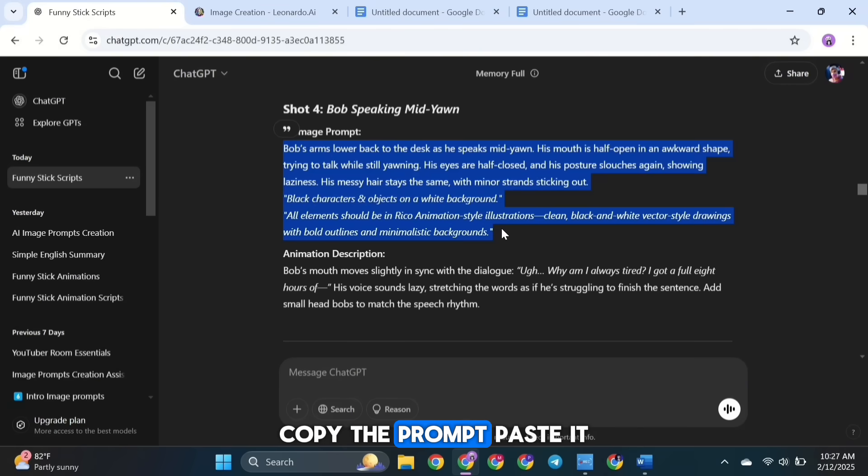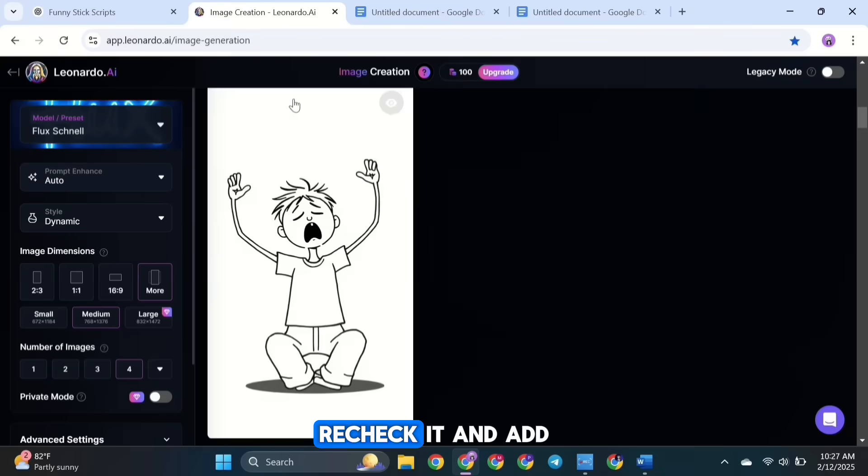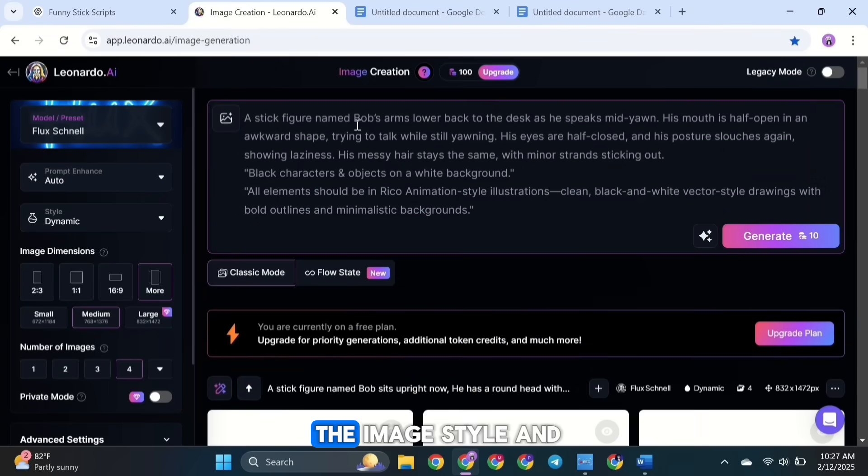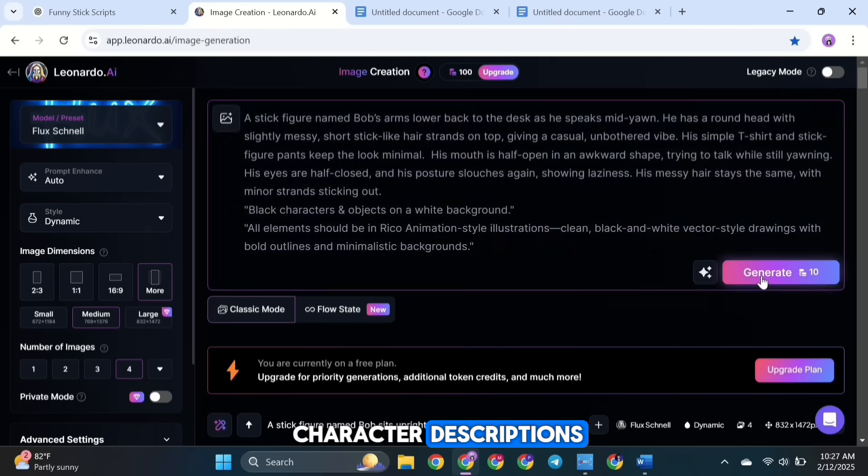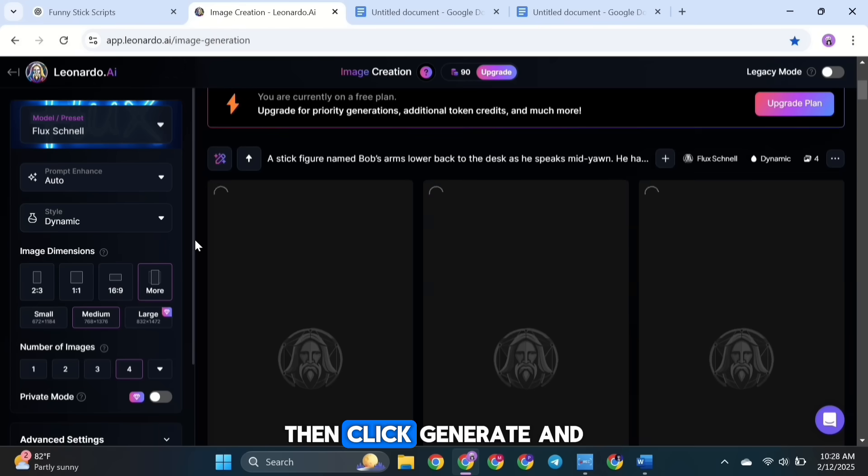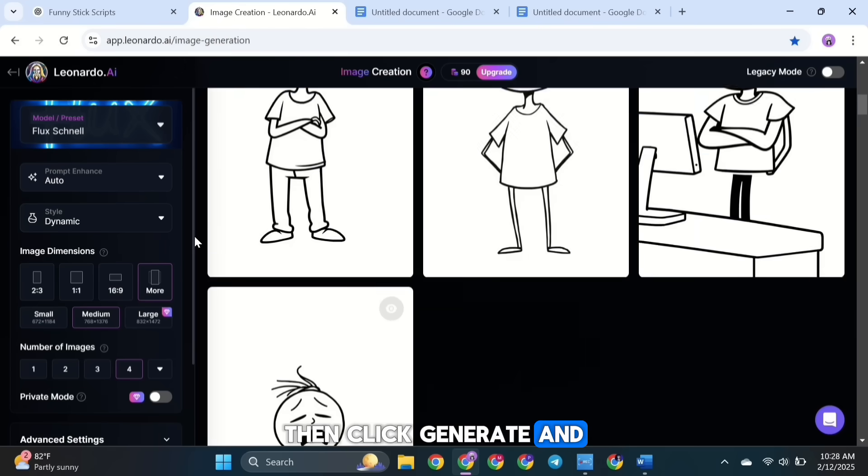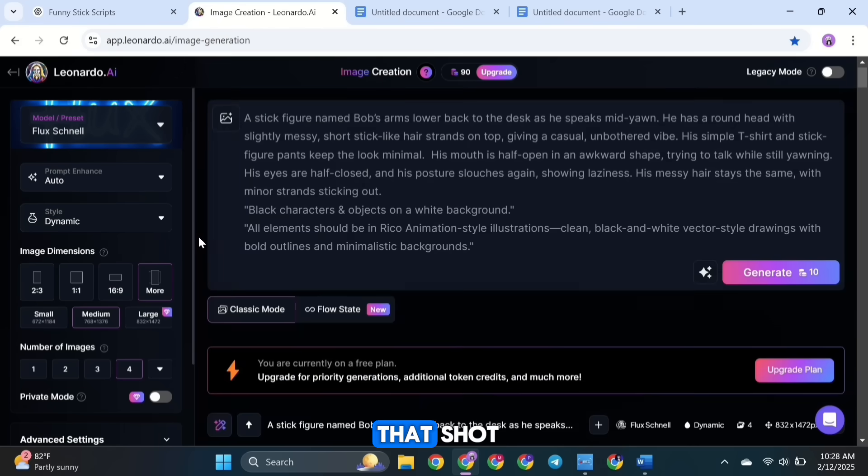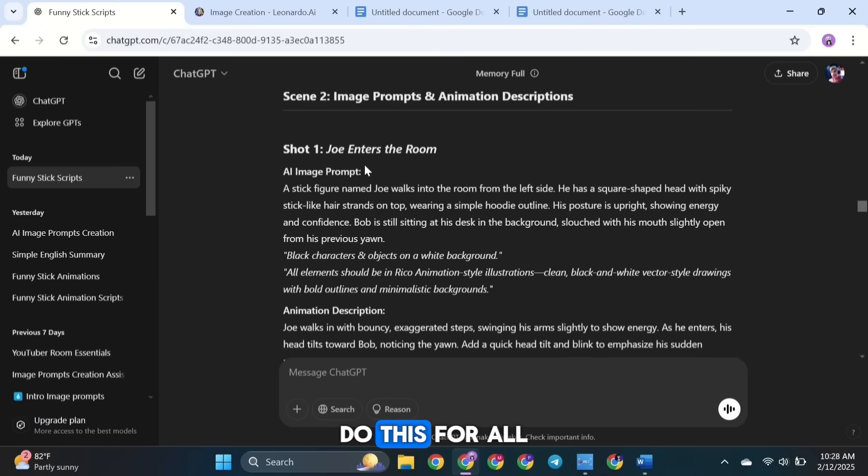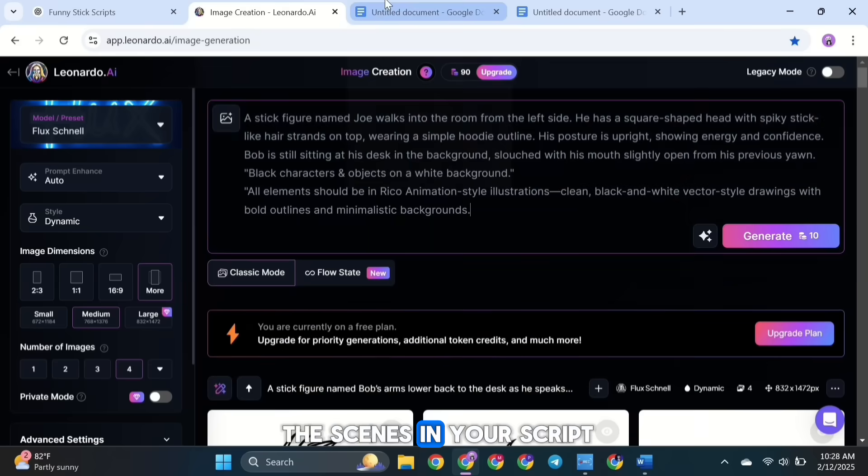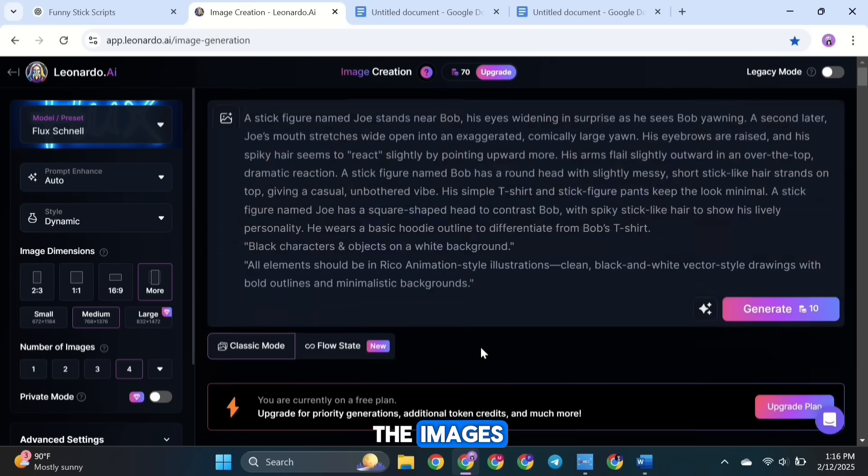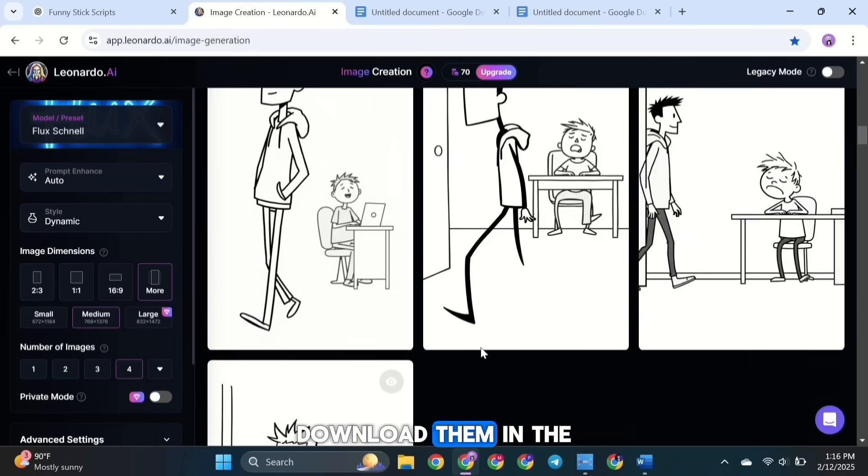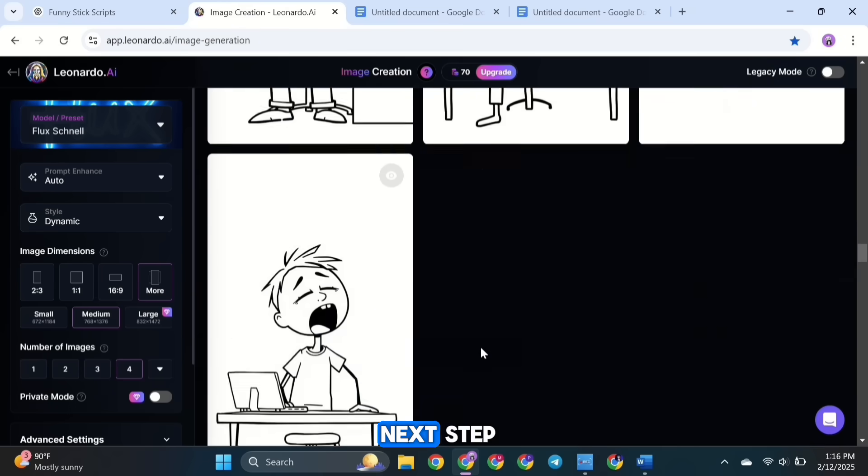Copy the prompt, paste it, re-check it, and add the image style and character descriptions. Then click Generate, and you'll get images for that shot. Do this for all the scenes in your script. Once you've created all the images, download them. In the next step, we'll move on to animating those images.